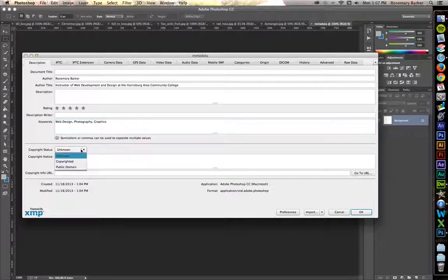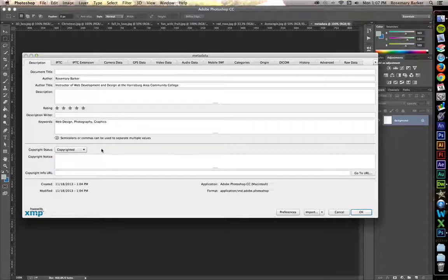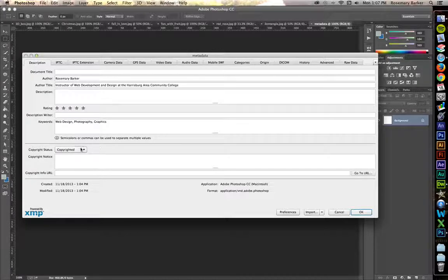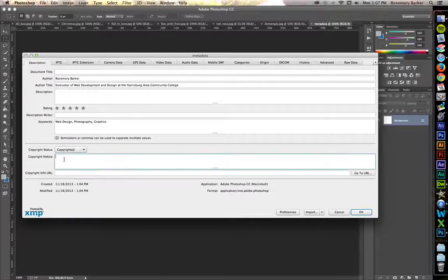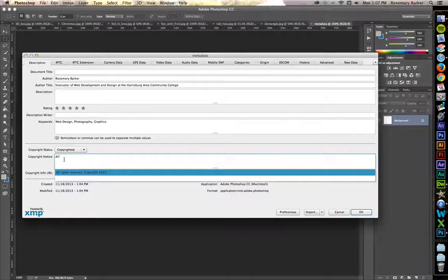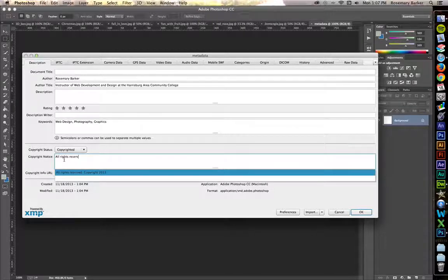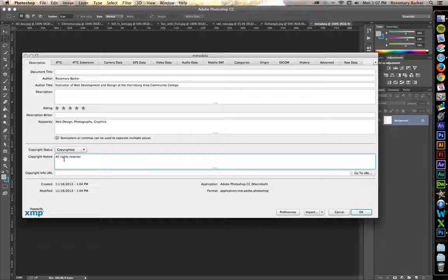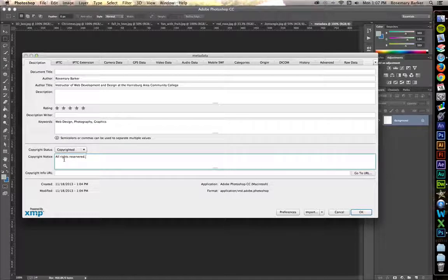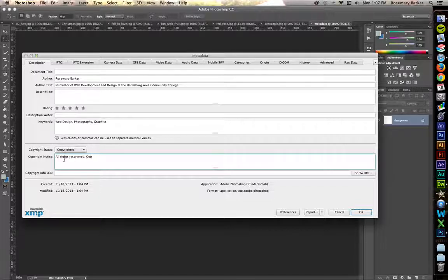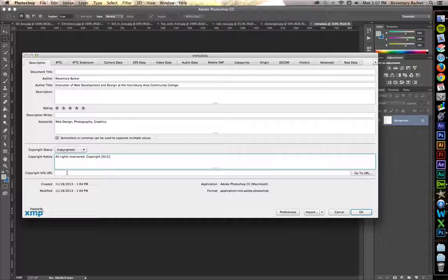Copyright Status. There is an official process that you need to follow in order to be able to say that you are officially copyrighted for an image. That information can be found in today's lecture. However, it's beyond the scope of what we're looking at inside of this video tutorial. Copyright Notice. I'm going to put down in here, all rights reserved. And let's put copyright 2013. If you have a URL, that's great.